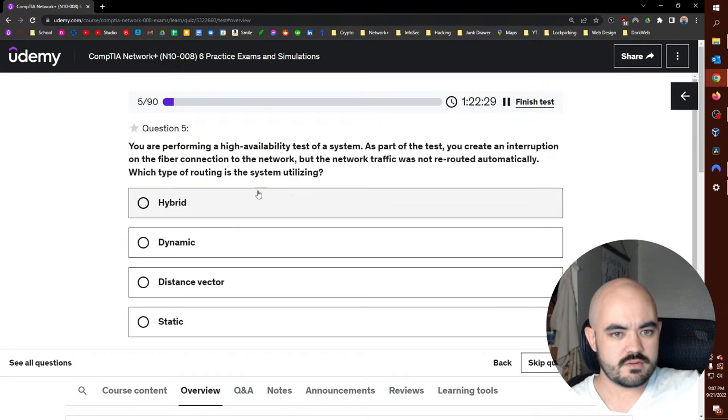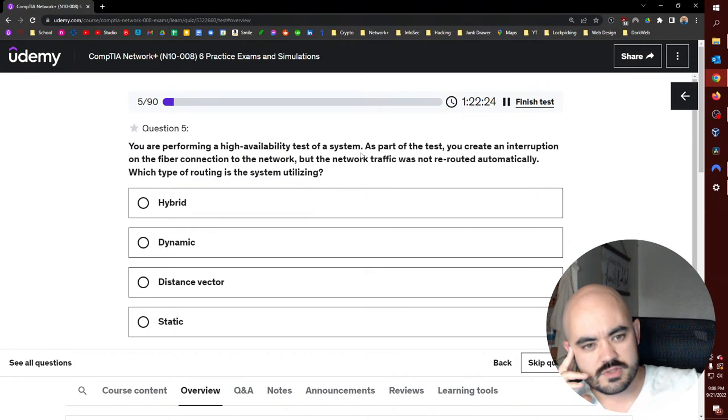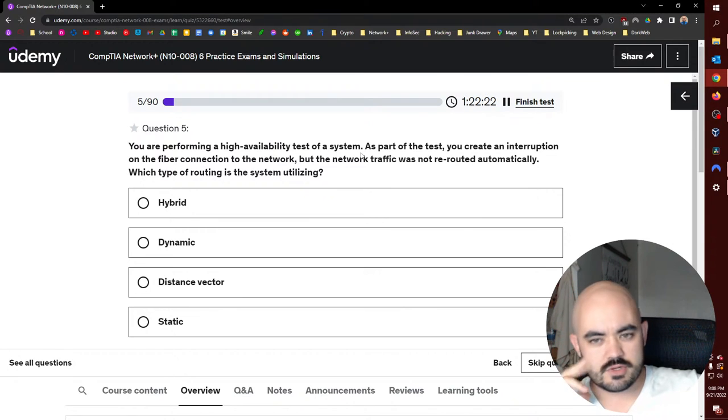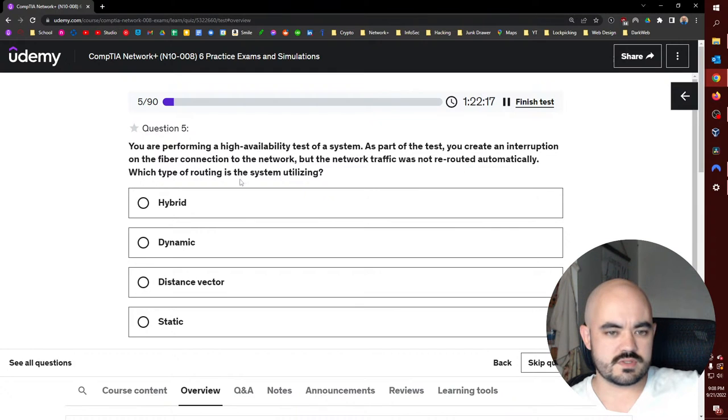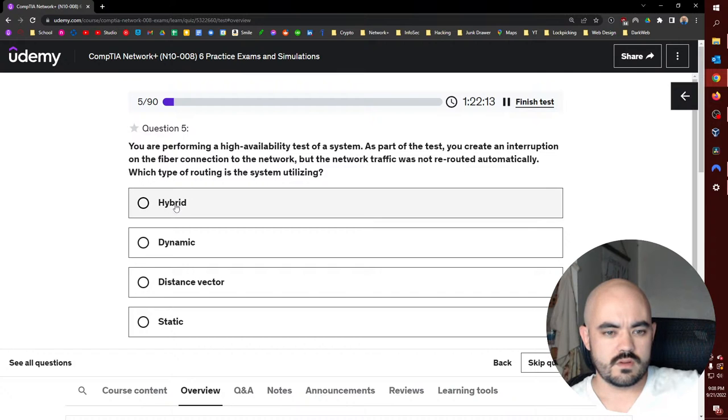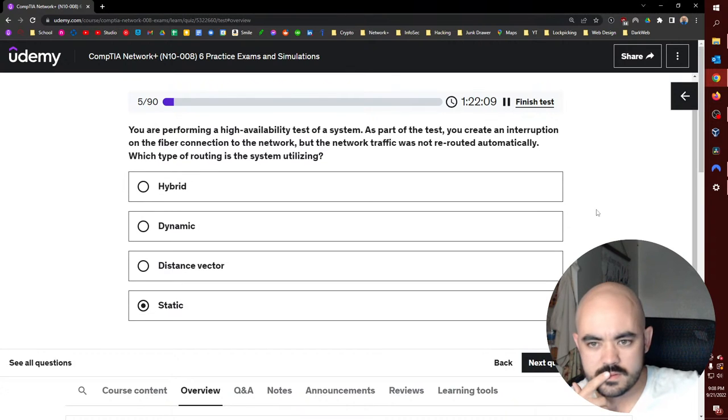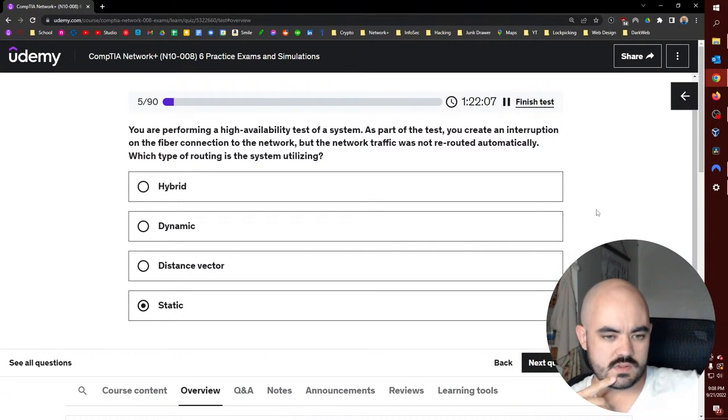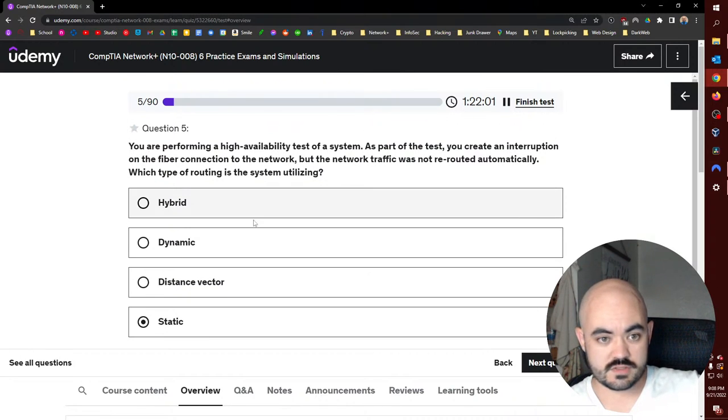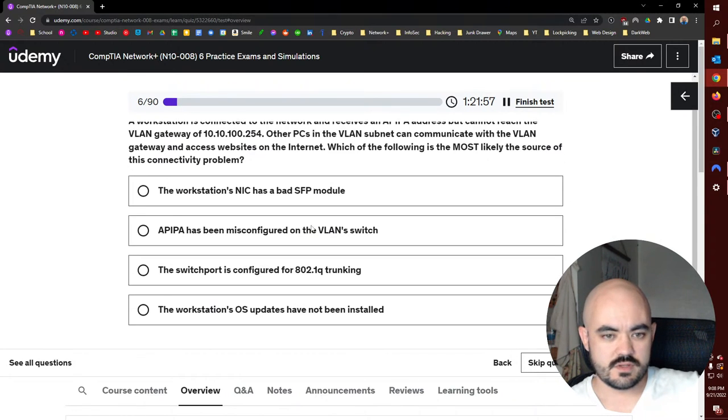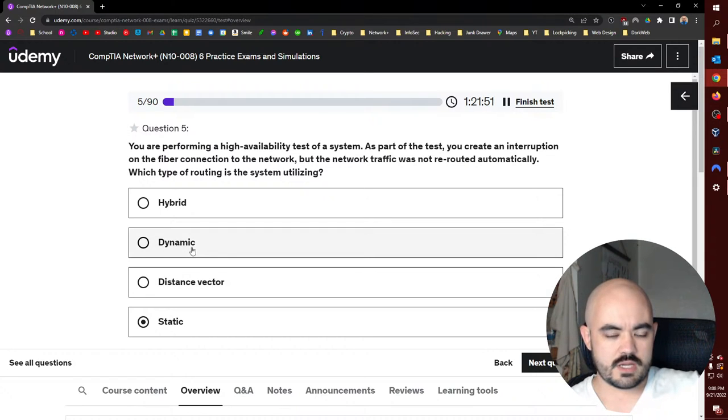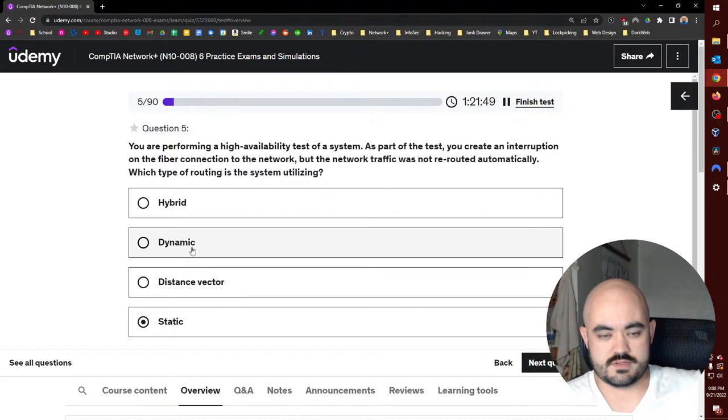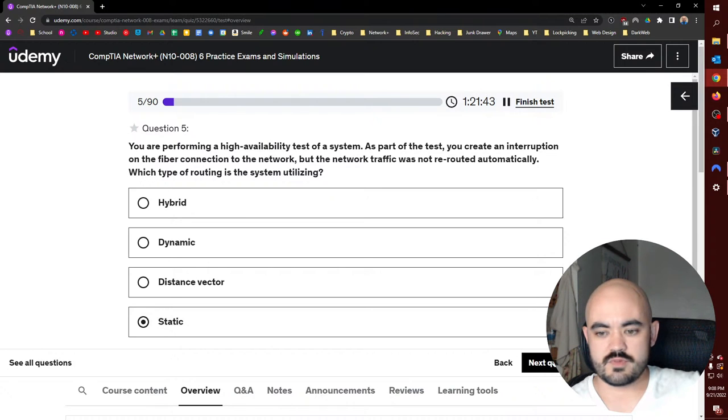You are performing a high availability test of a system. As part of the test, you create an interruption on the fiber connection to the network, but the network traffic was not rerouted automatically. Which type of routing system is the system utilizing? Let's see, that would be static. Is that a trick question? Yeah, it's gotta be static because it didn't change. Non-responsive, all these other ones would change. Distance vector would be based off number of hops. Dynamic would mean it would change. Hybrid, I'm guessing, would be a combination of some of these. So the one that makes the most sense is static.